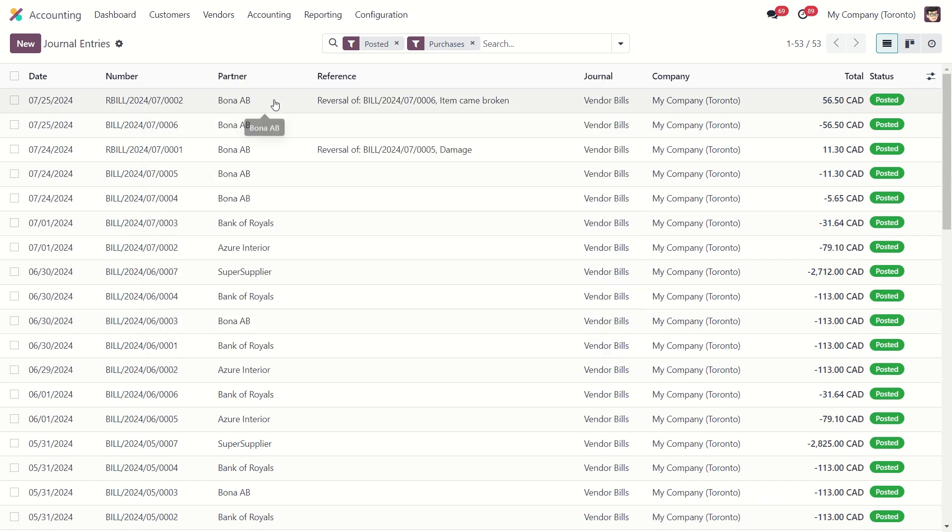Here you can see the reversal bill which was created right now. And below you see the purchase bill.